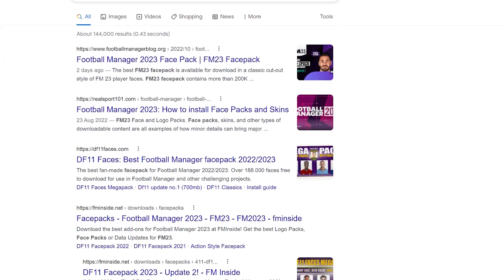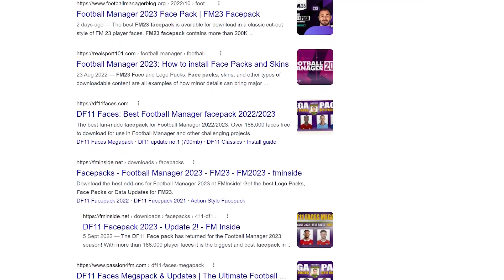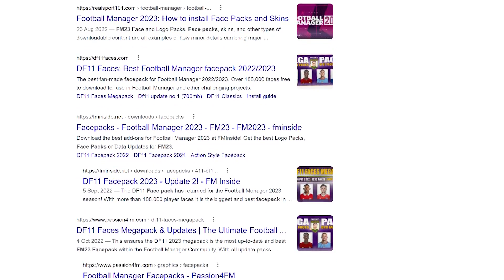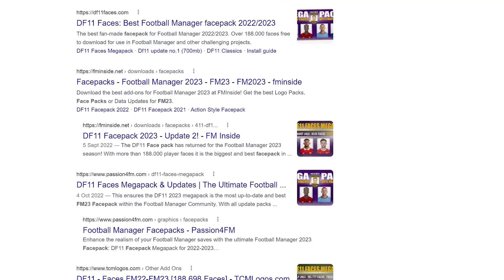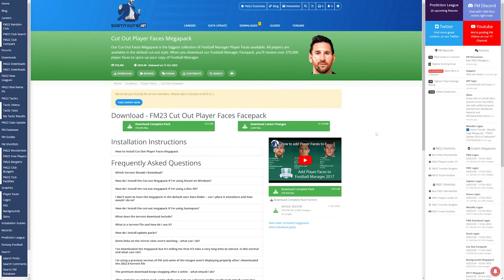So step one is to find a face pack that you like the look of. There are tons out there and if you google FM23 face pack you'll get a load of results. Personally I use the Cutout Player Faces Megapack from SortedOut SI.